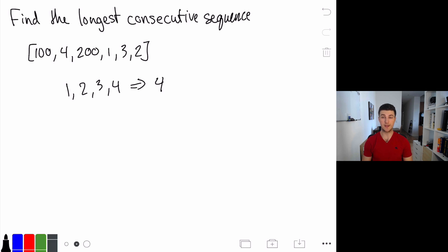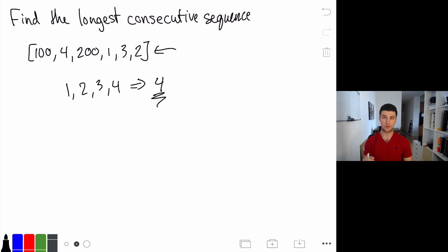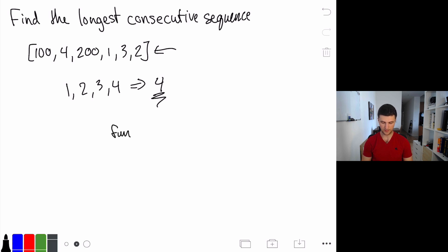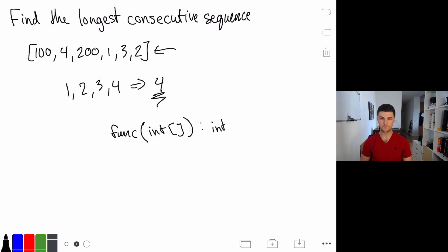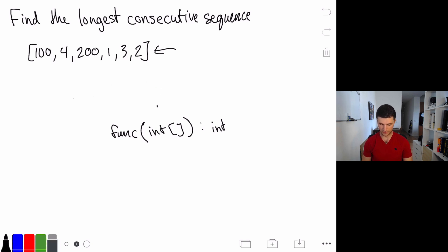Let's quickly define what our actual function definition is. Our function takes in some sort of integer array and we're going to be returning a singular value. Remember it's super important that we're making sure we're returning the right thing — in this case we're not returning the actual set of numbers, we're just returning the length. So we have a function that takes in an array of integers and returns a single integer. Pretty straightforward.